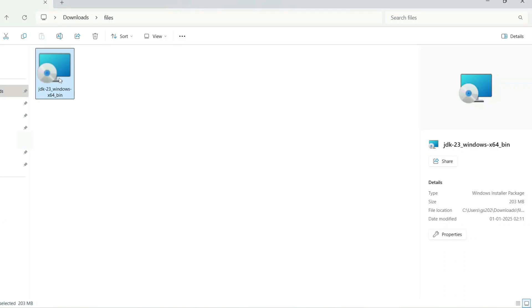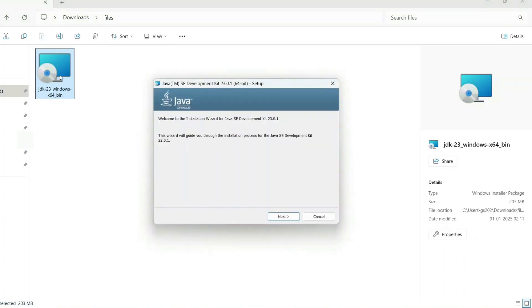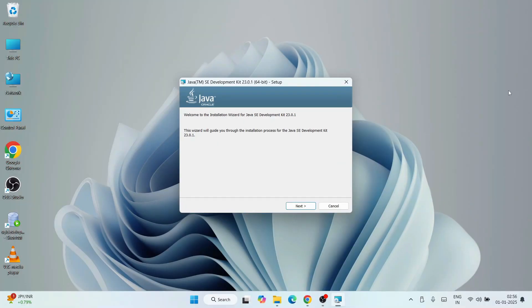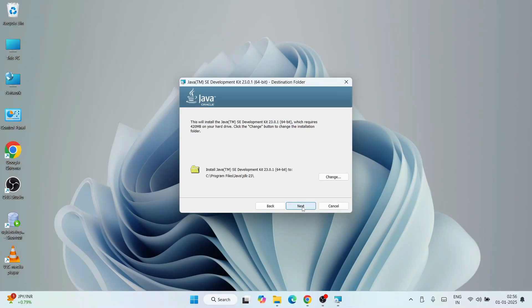I'll go to my download directory and here you can see that the same Java 23 file is already downloaded. To install, just simply double-click on the installer. The Java installation wizard is now open. Click on next. This is where Java is going to be installed. If you want to change this installation location, you can click on change, but I recommend you keep it default.